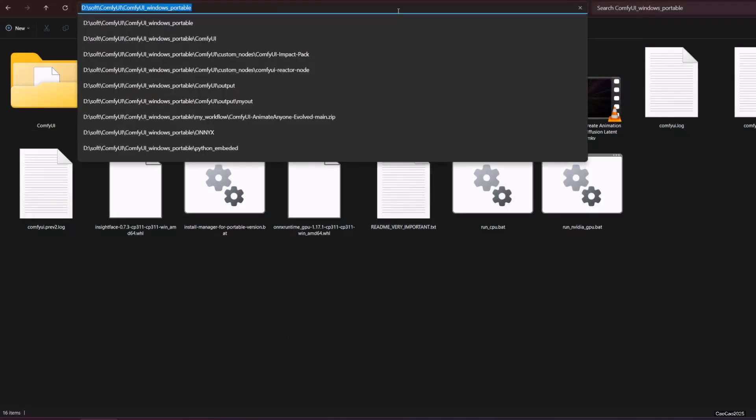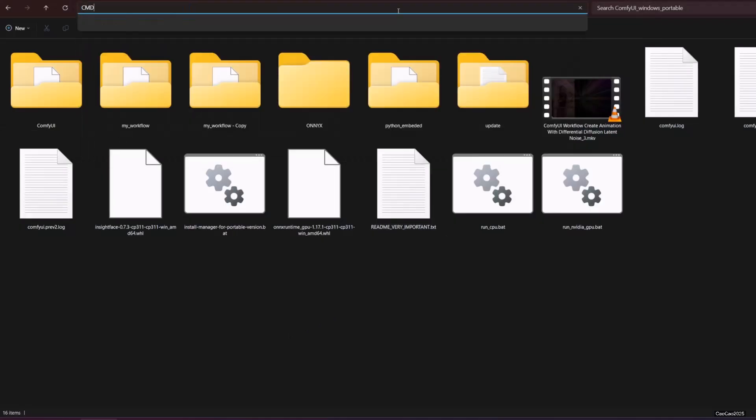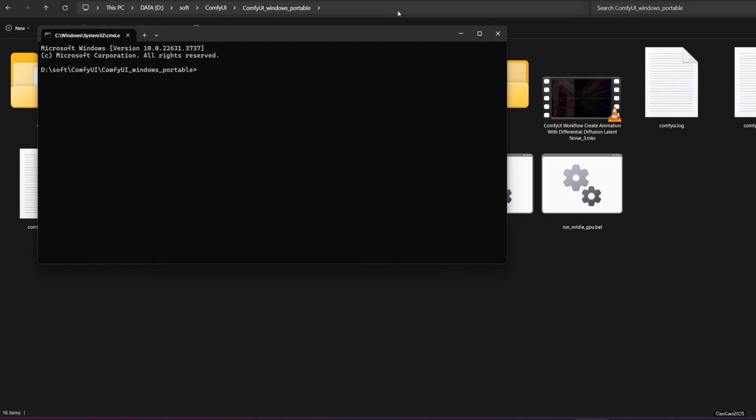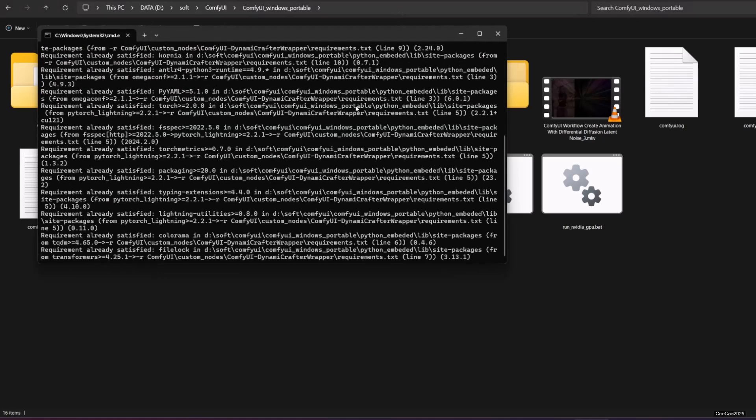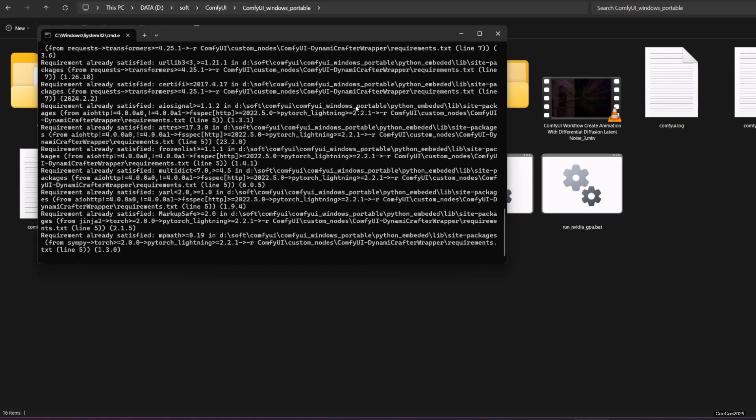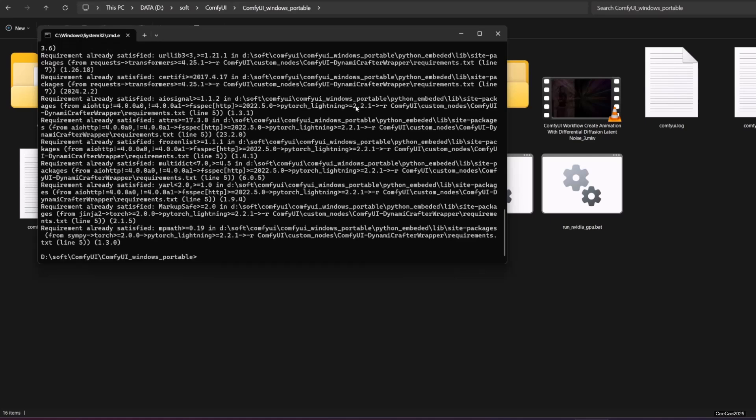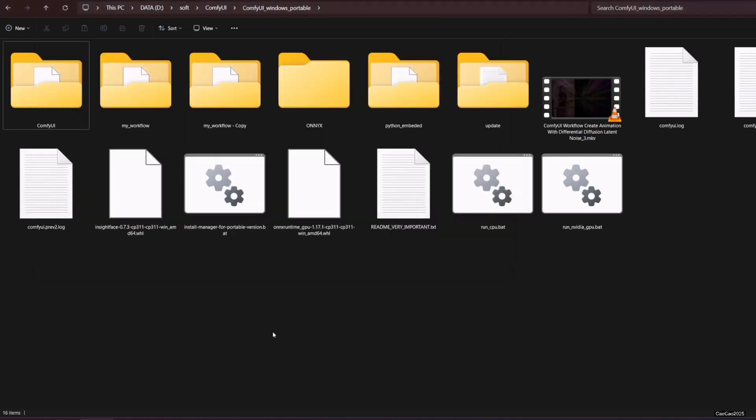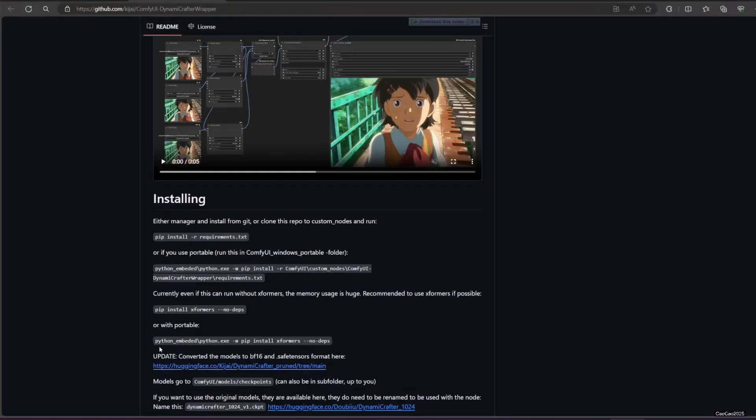Open Command Prompt there. Copy paste the script and run it. Requirements will be installed. After that you could just restart Comfy.